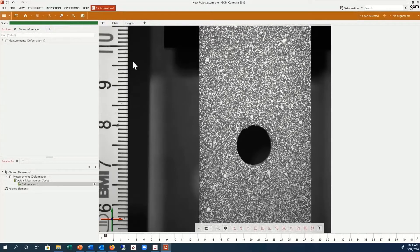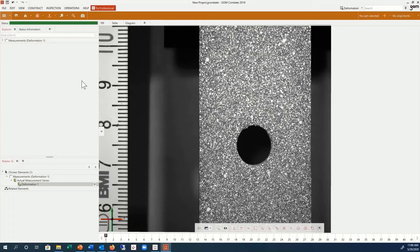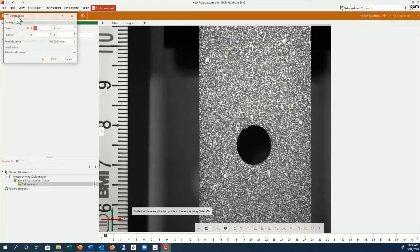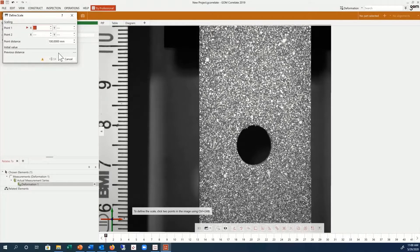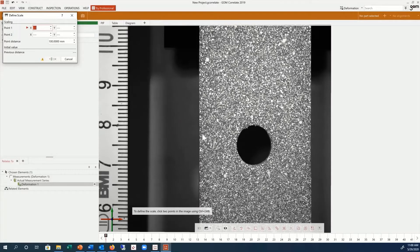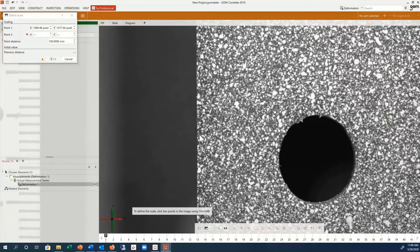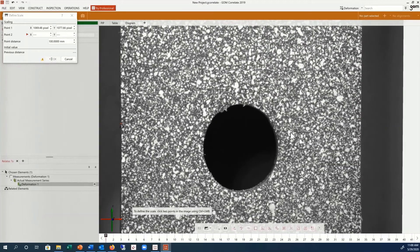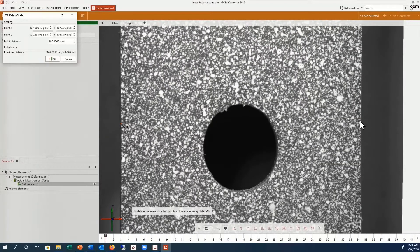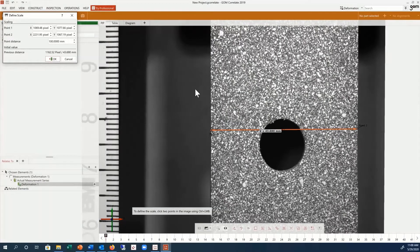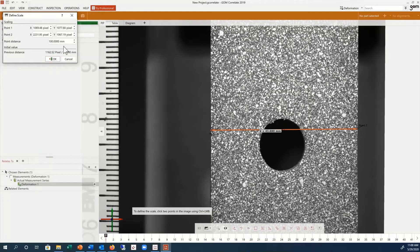Since this is a 2D project, we first need to define our scale. Click on the Define Scale function. Then select two points on the surface by holding down CTRL and clicking with the left mouse button. Then enter the known distance.